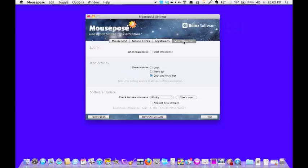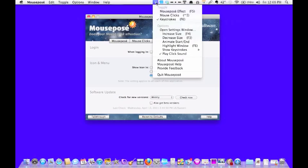And then here are just some miscellaneous items. If you want to show the icon in the dock, the menu bar, or both. If you have it in the menu bar, it's up here like this.